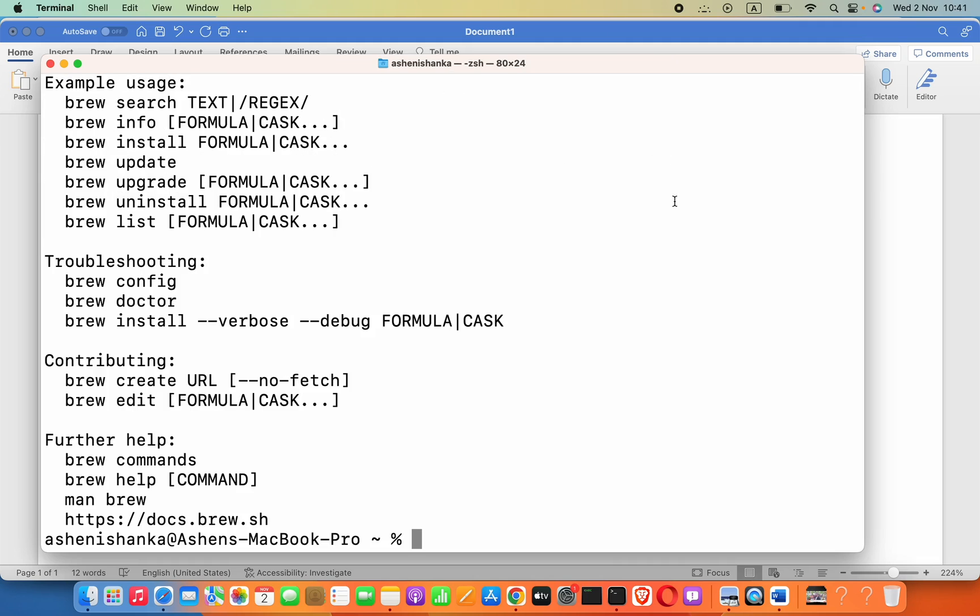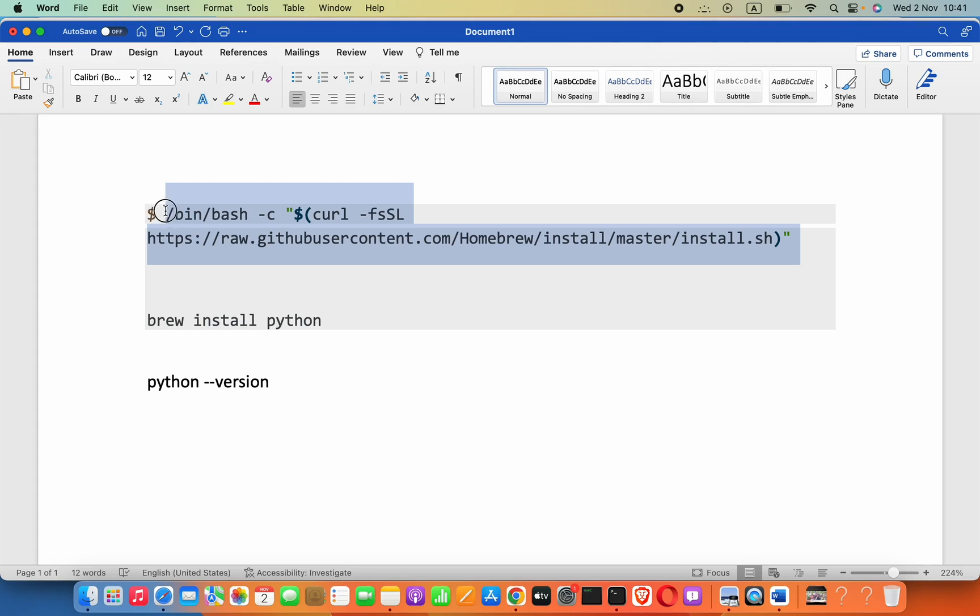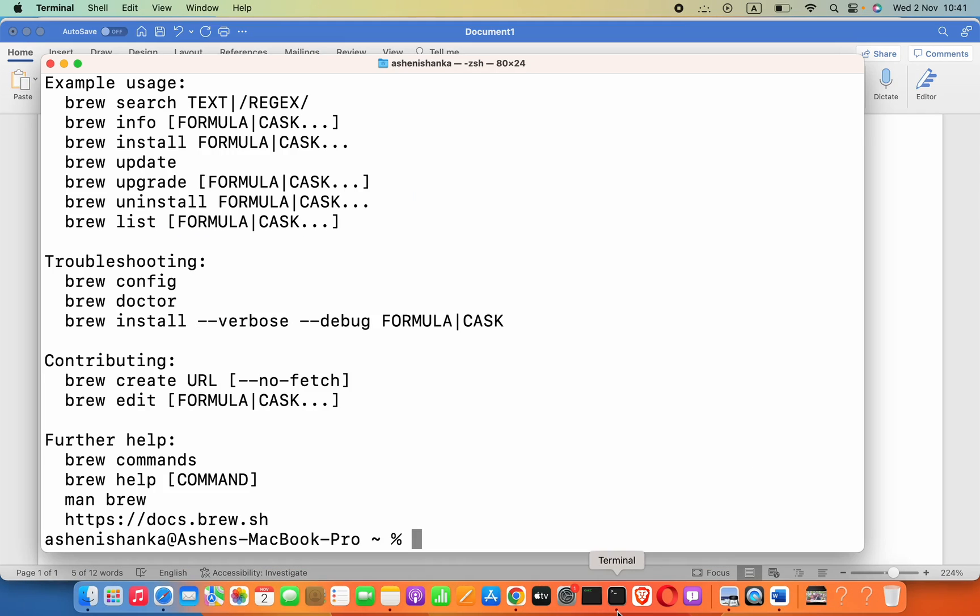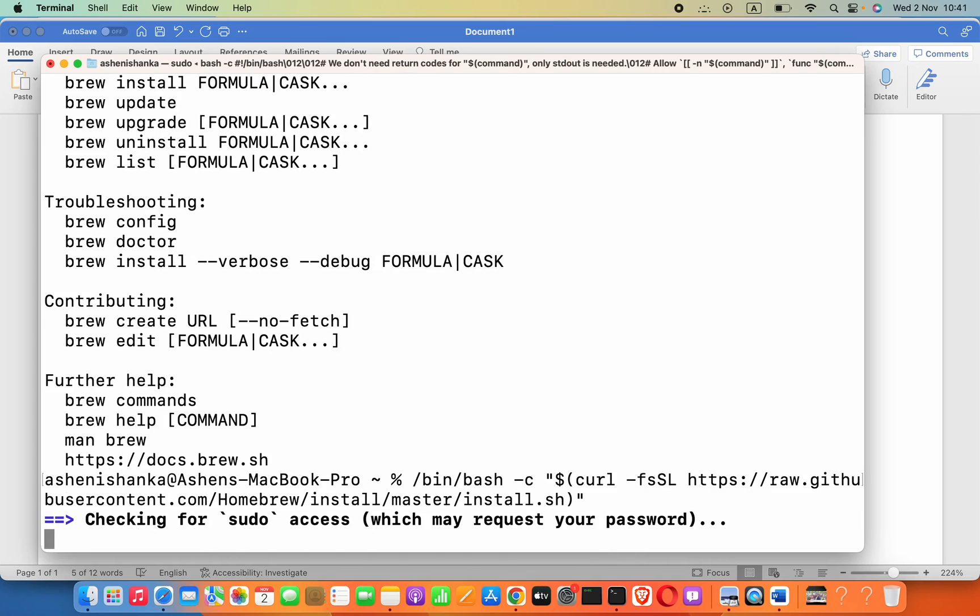First, let's install Homebrew. You can refer to this document or the link in the description. Copy this command: /bin/bash -c and the rest of the command. Now go to your terminal and paste that command. It will start to download Homebrew package in your Mac.